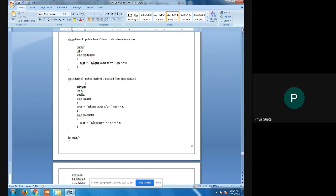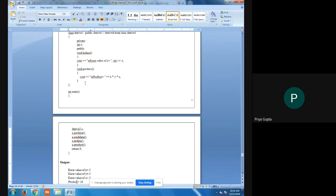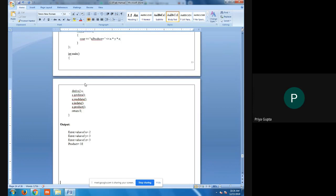Now we go to the main function. Here we create an object of the last derived class, derived two, because all features of the above classes — base class and derived one — are present in derived two. If we create an object of derived one or base class, we will not have the complete product of X, Y, and Z. That is why we create the object of derived two. I have created 'derived two a', where a is the name of the object, and I will call all functions from this single object.